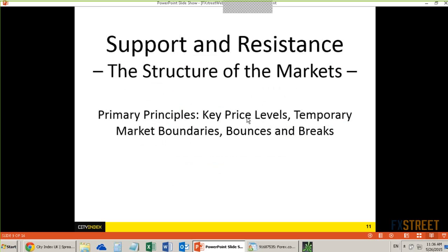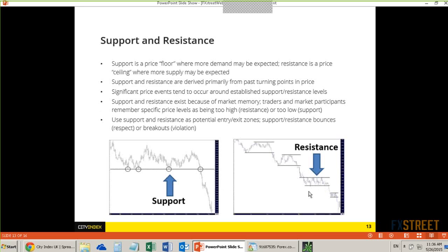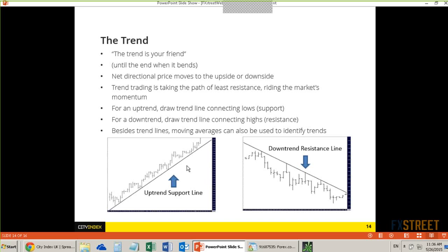Support resistance: support is a floor, resistance is a ceiling — pretty straightforward. An uptrend line is basically uptrend support. A downtrend line is basically downtrend resistance. Moving averages can also act as support and resistance.